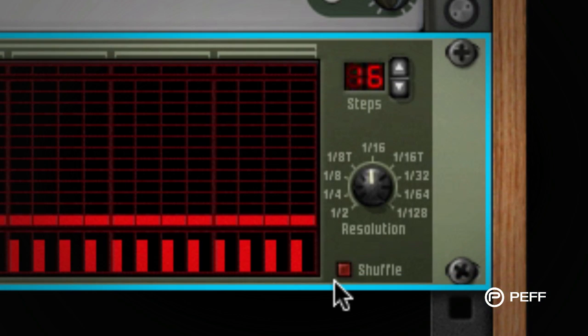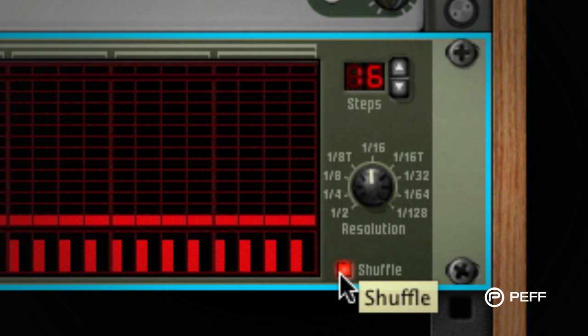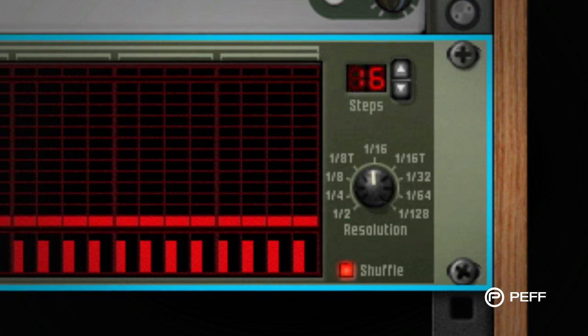And over on the matrix pattern sequencer, we can enable the shuffle button, so the trigger sequence will now swing with the beat.